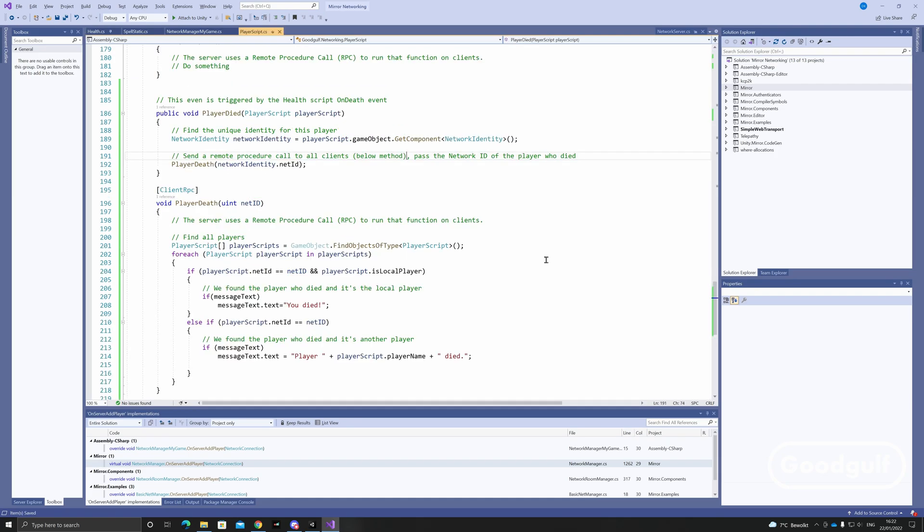This event routes to the player scripts which get a few new methods. A player died method which sends a remote procedure call to all clients. The RPC checks who died and shows a message in the top right of the screen when it happens.